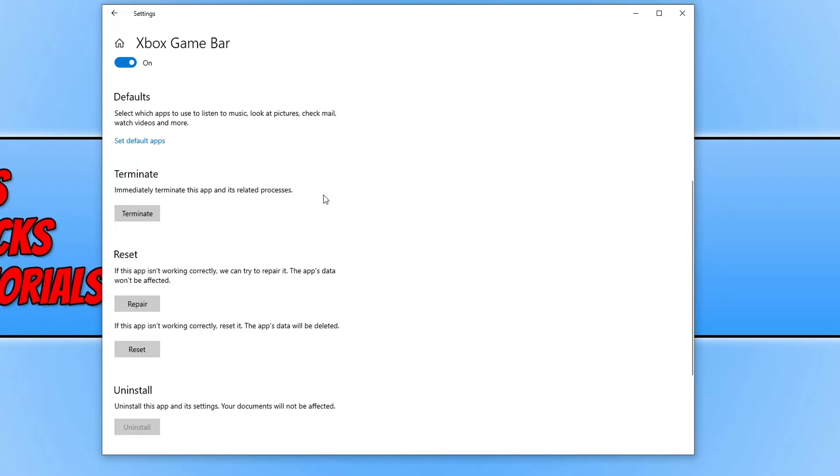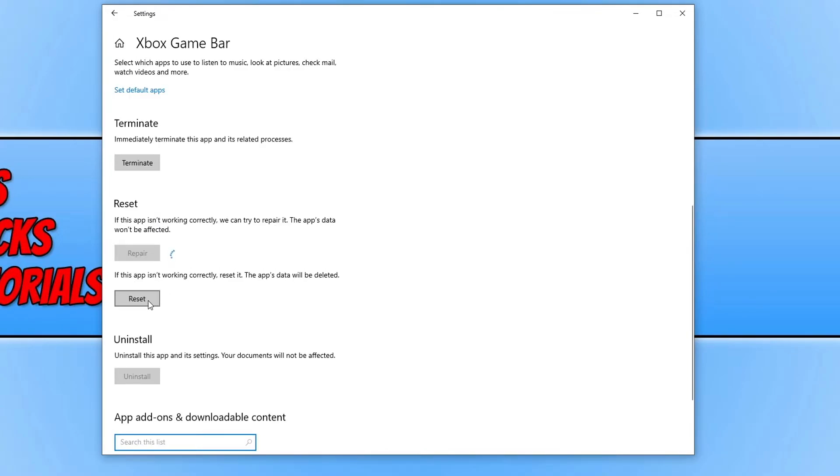Once you have clicked terminate, we now need to click on repair. This will basically repair the app. The data will not be affected so don't worry about that. Once you've got the tick, go ahead and see if you can now launch the Xbox Game Bar.